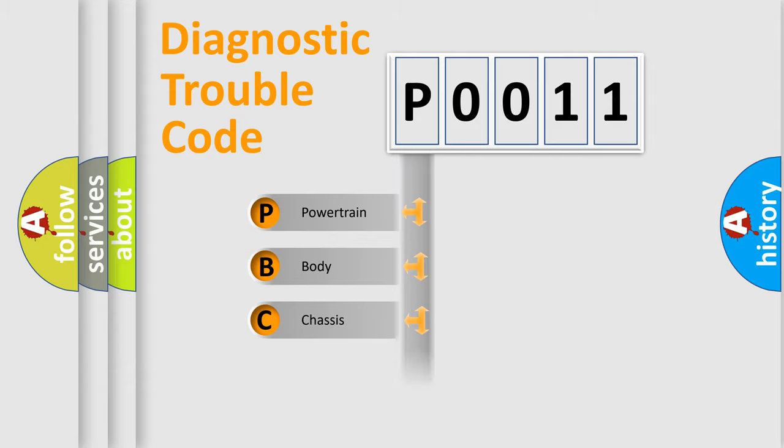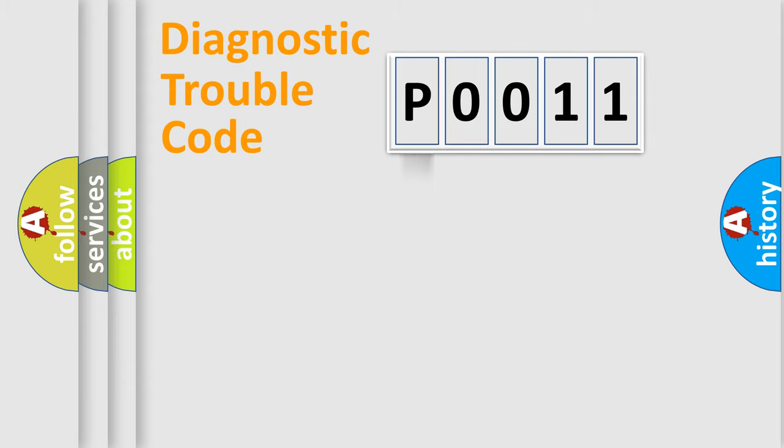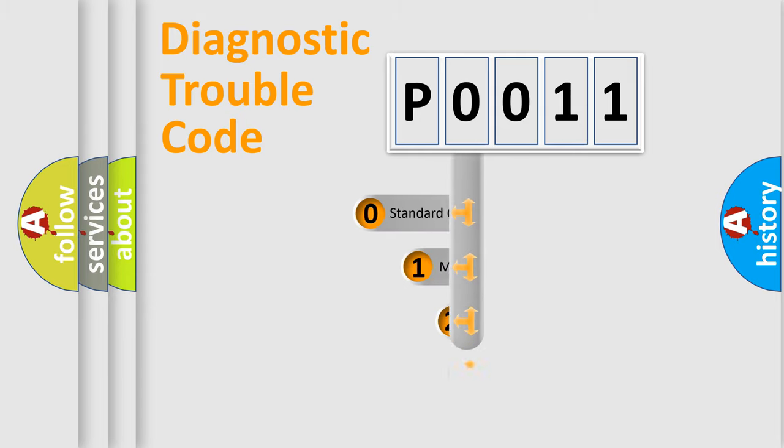Powertrain, Body, Chassis, Network. This distribution is defined in the first character code.